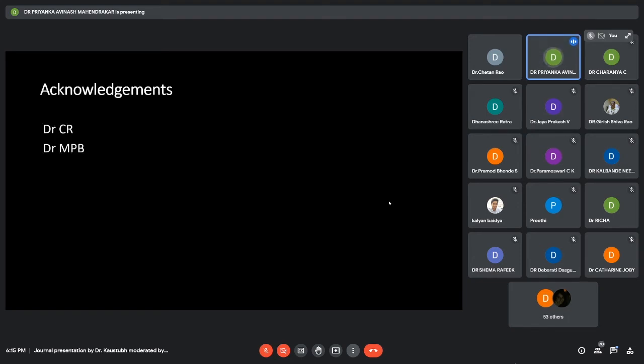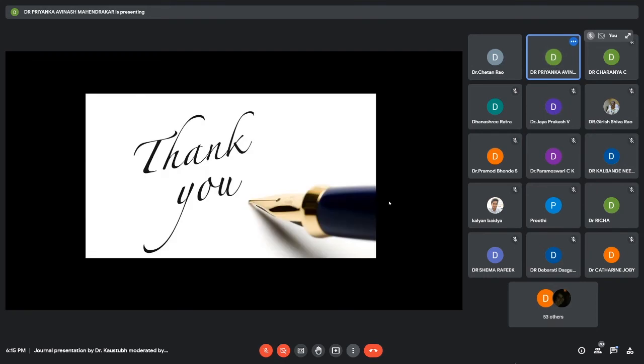These are my acknowledgements. Thank you. Thanks Priyanka. If anybody has questions or any additional points to make?